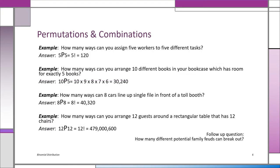Let's look at some problems. How many ways can you assign five workers to five different tasks? That's 5P5, which is 5 factorial — 5 × 4 × 3 × 2 × 1, which is 120. You have a factorial key on your calculator, so you can get it directly: 120.